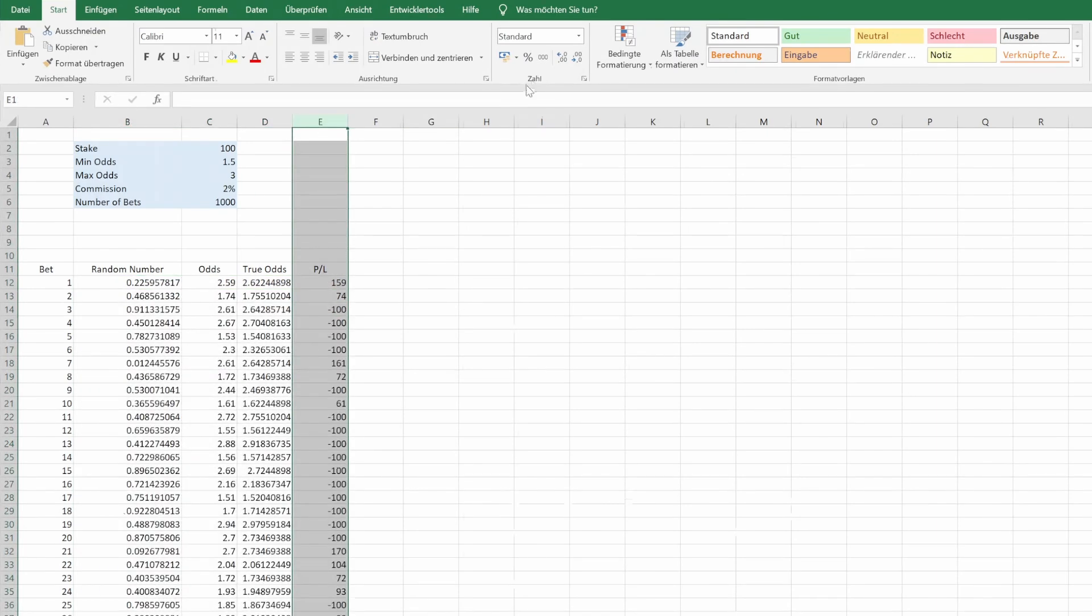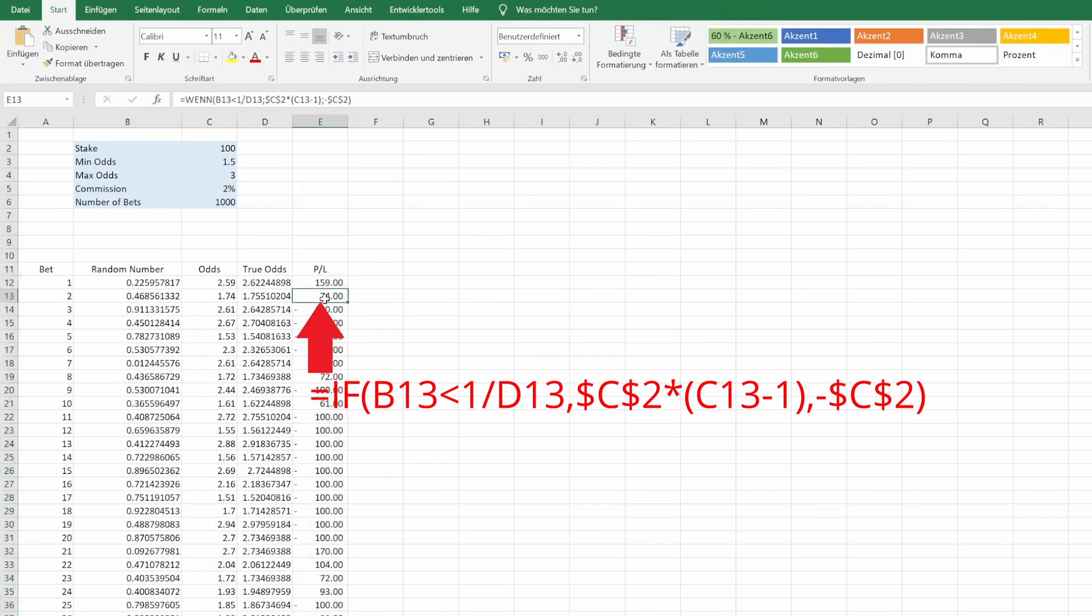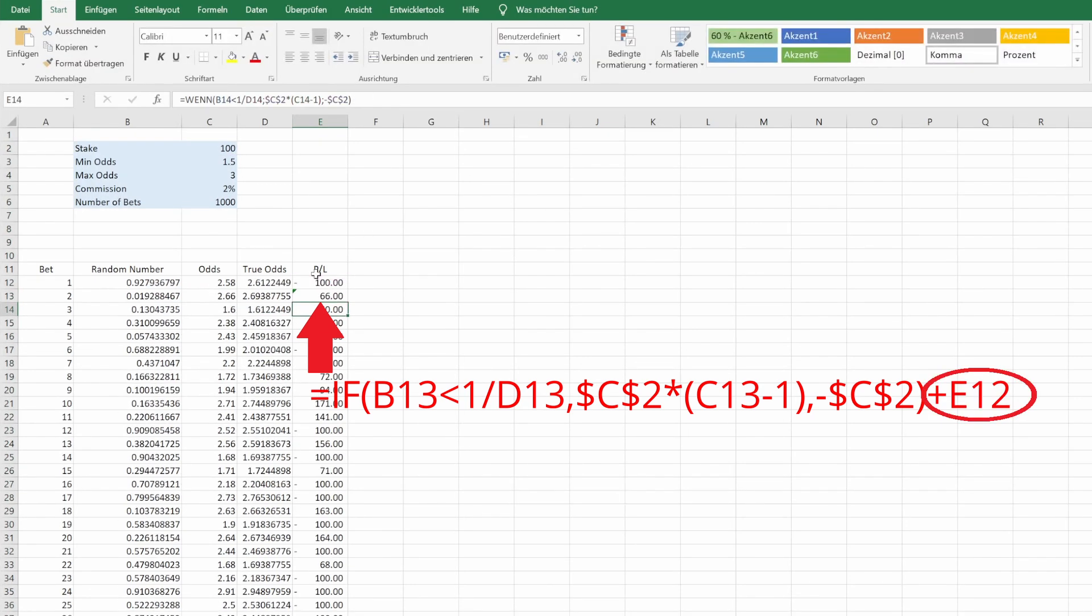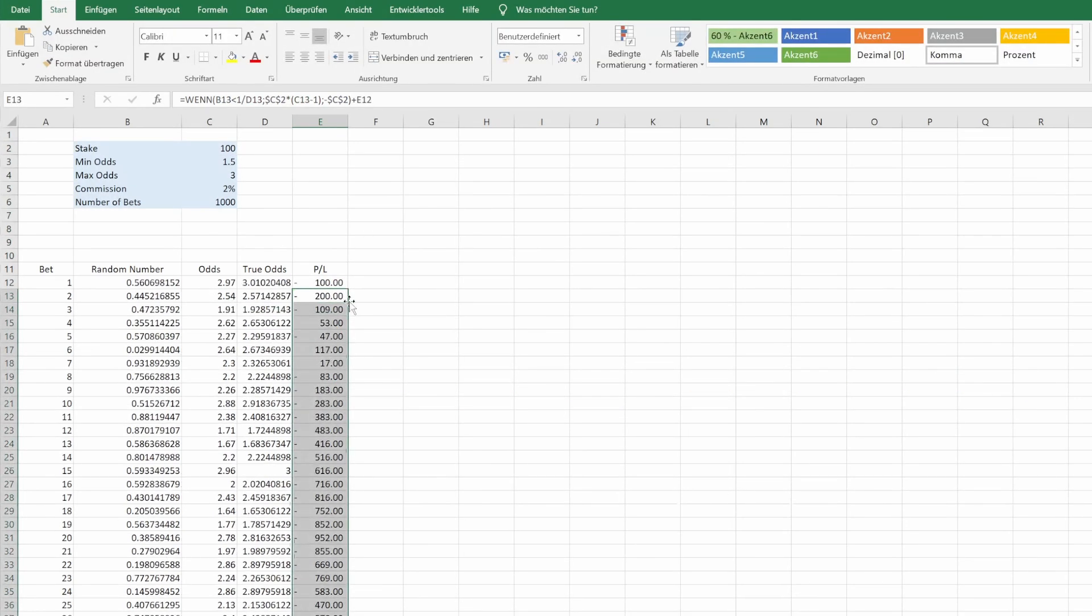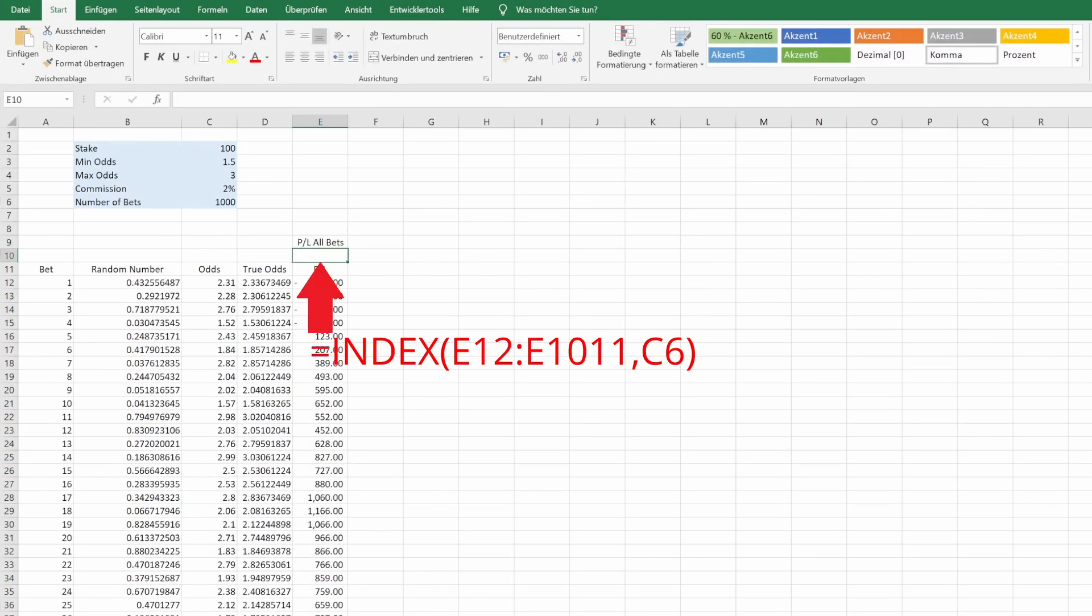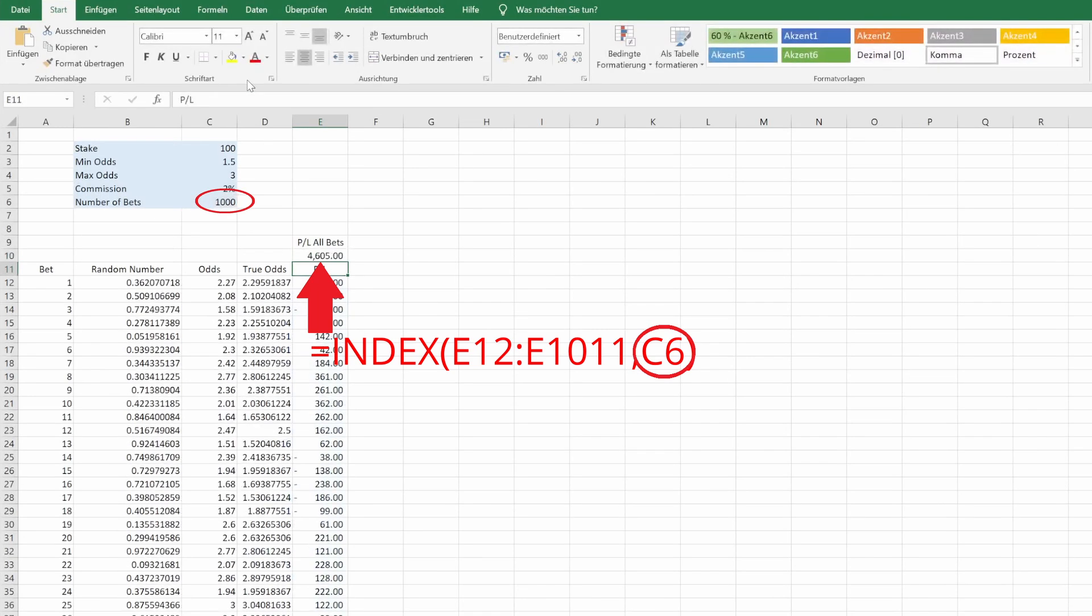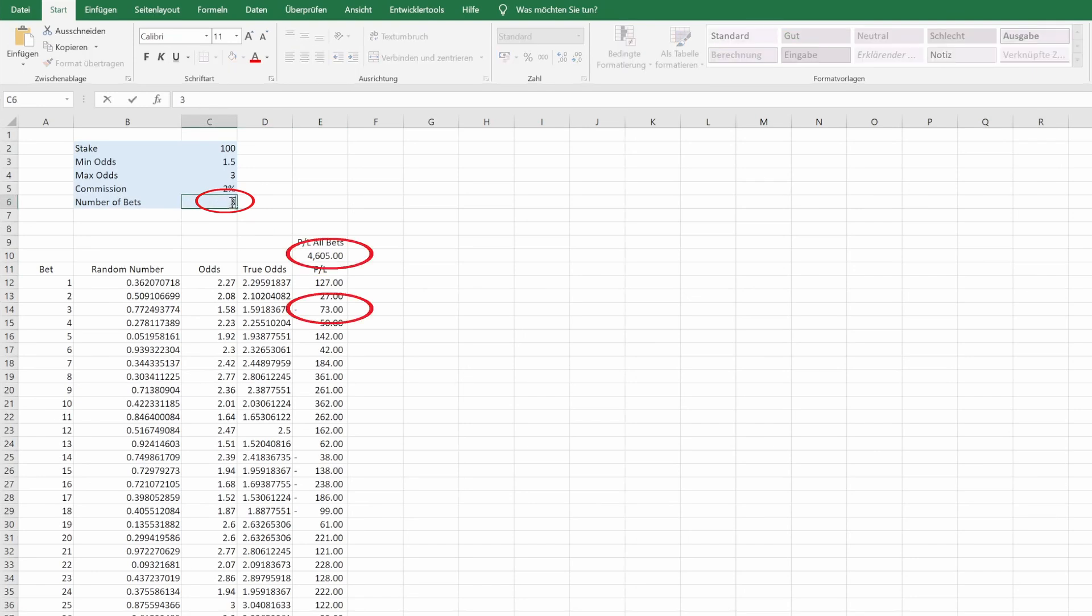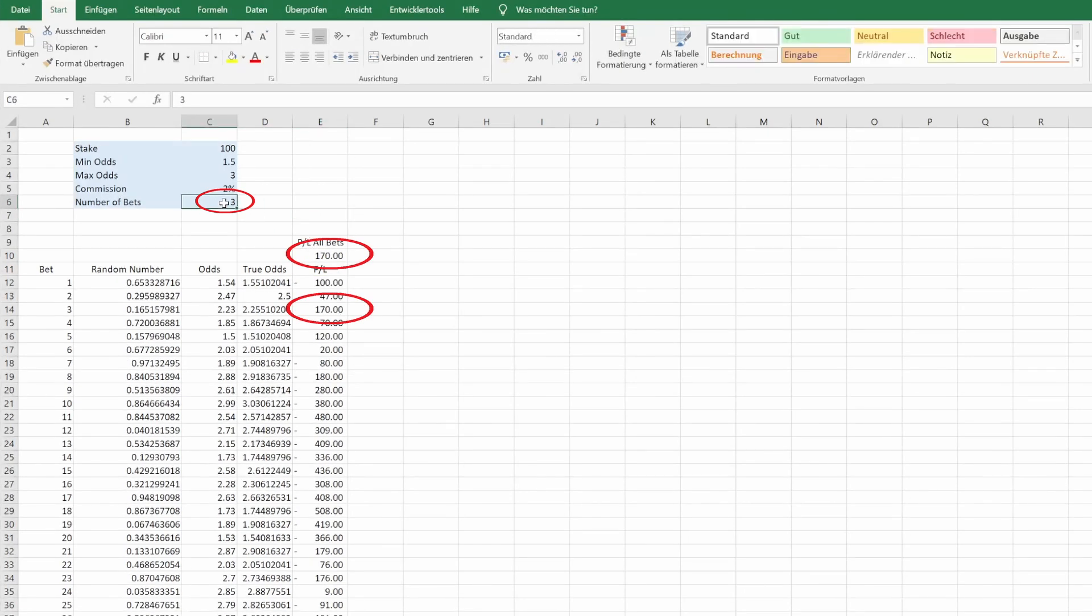However, we want to have the profit loss cumulative, so here we simply add the value from the cell above to the result and drag it down again. We can now calculate the profit loss over all bets, which is simply the value after the last bet. So we use the index function, which uses our number of bets to determine which is the last bet. Just to check if it works, if we change this to 3, then this should be the value. Correct. Back to 1000.